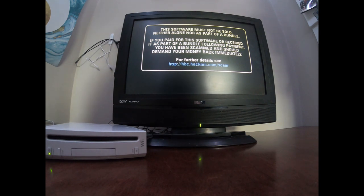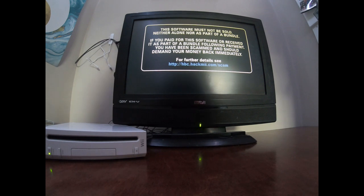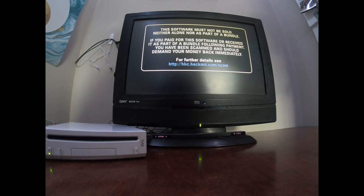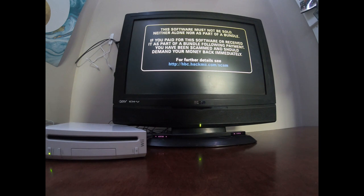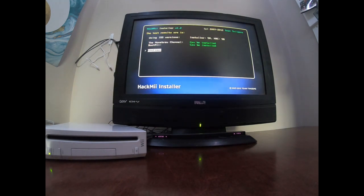It just says that if the software is not... if you got sold to it then you just got scammed or something and you should demand your money back. My Wii's not really responding there... one there, boom, now you just go up.